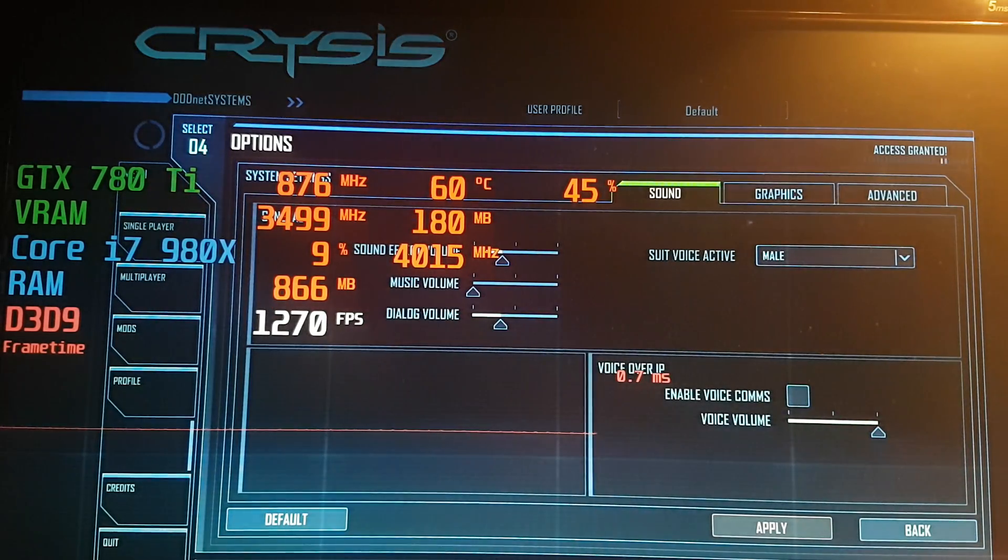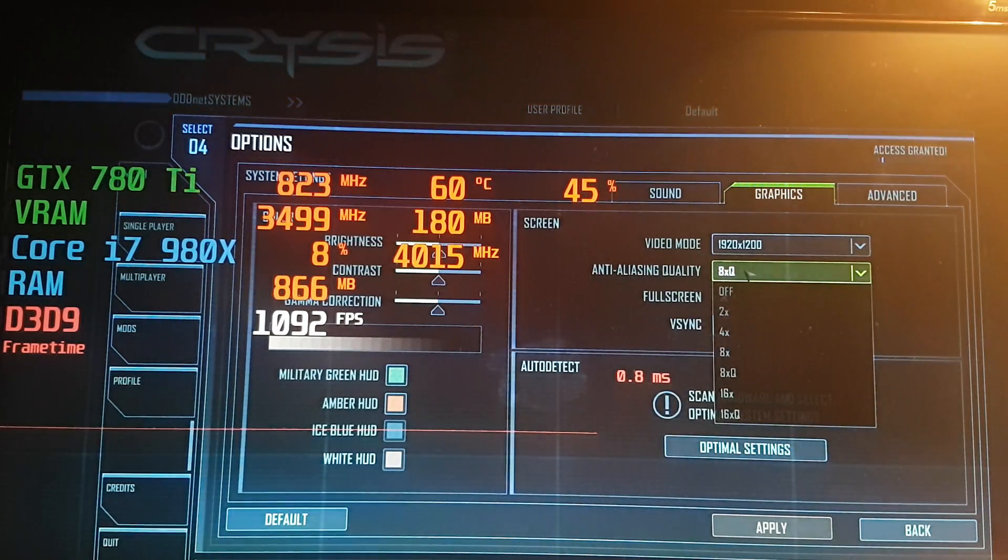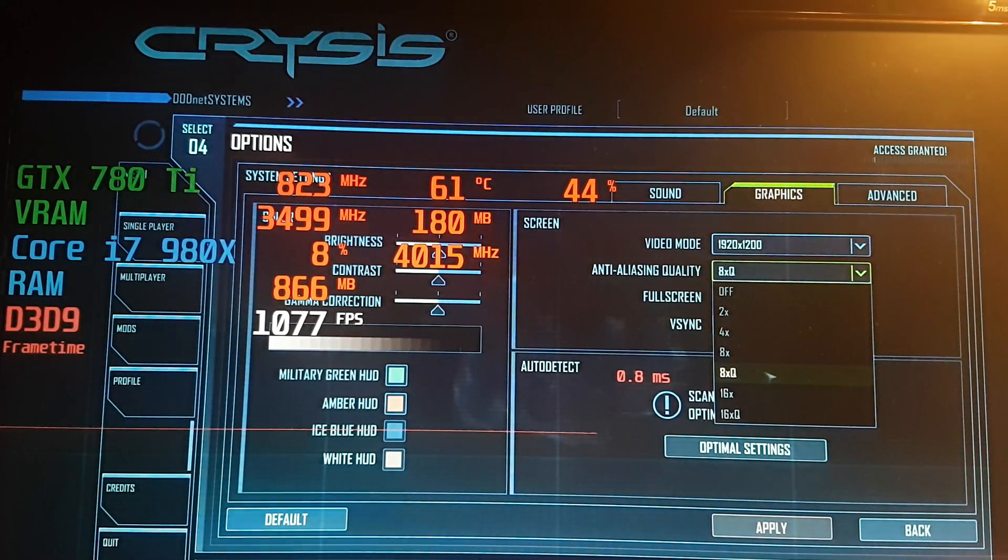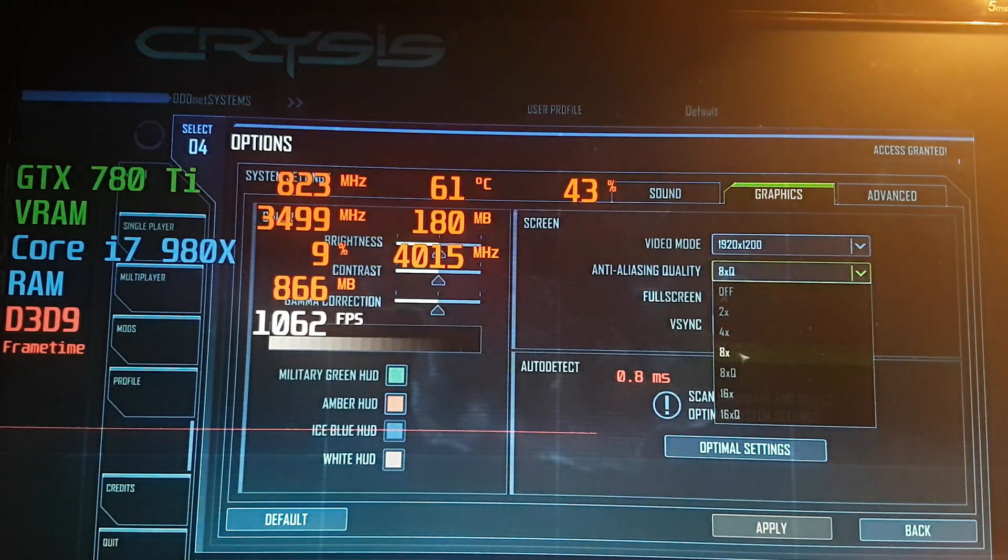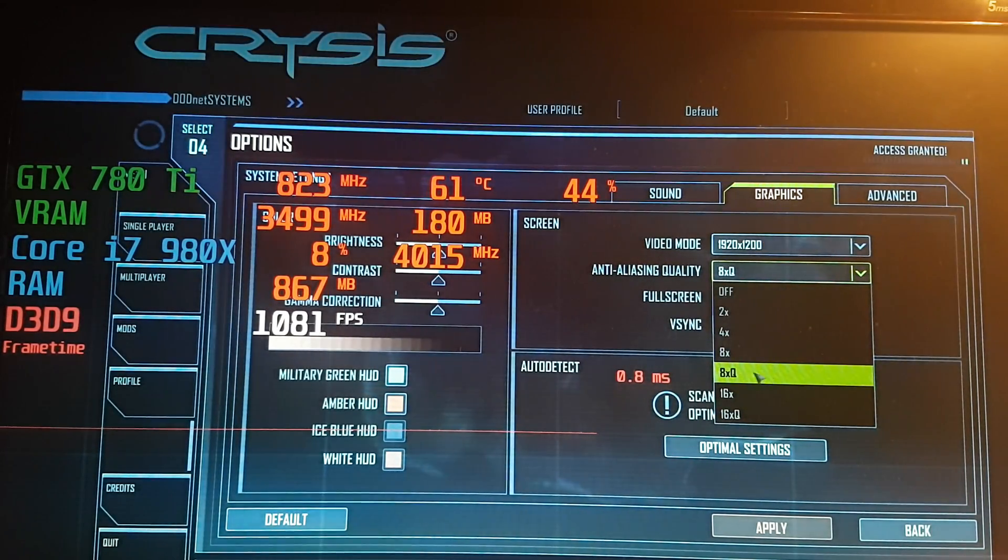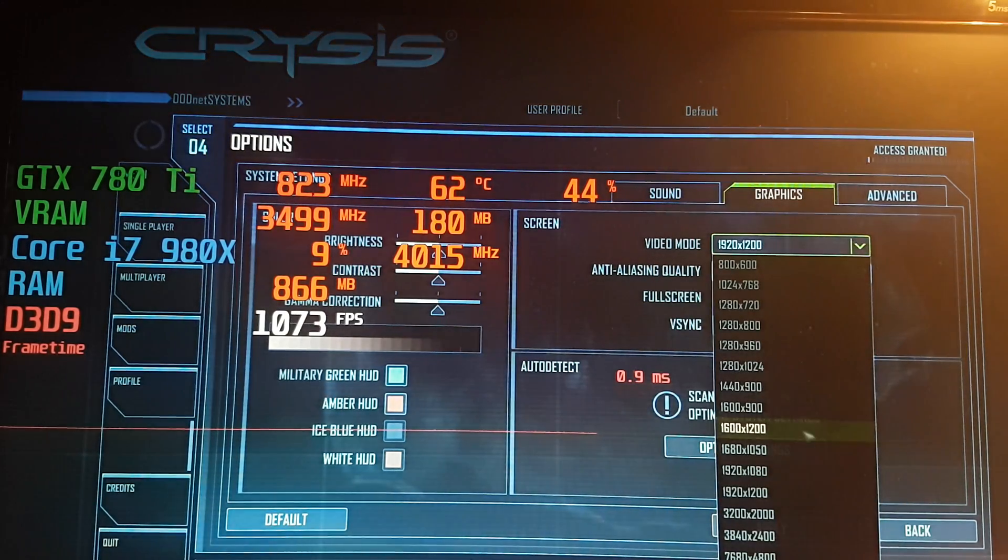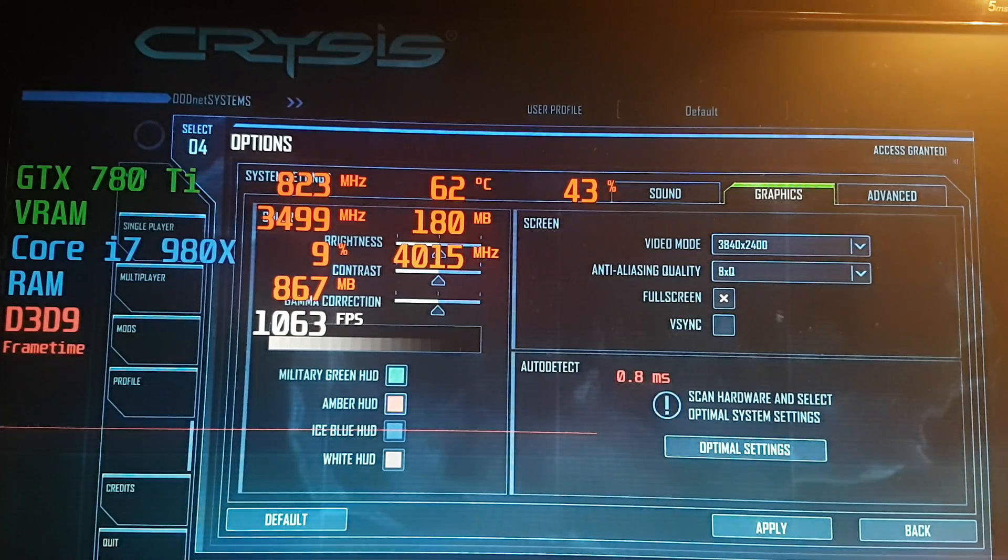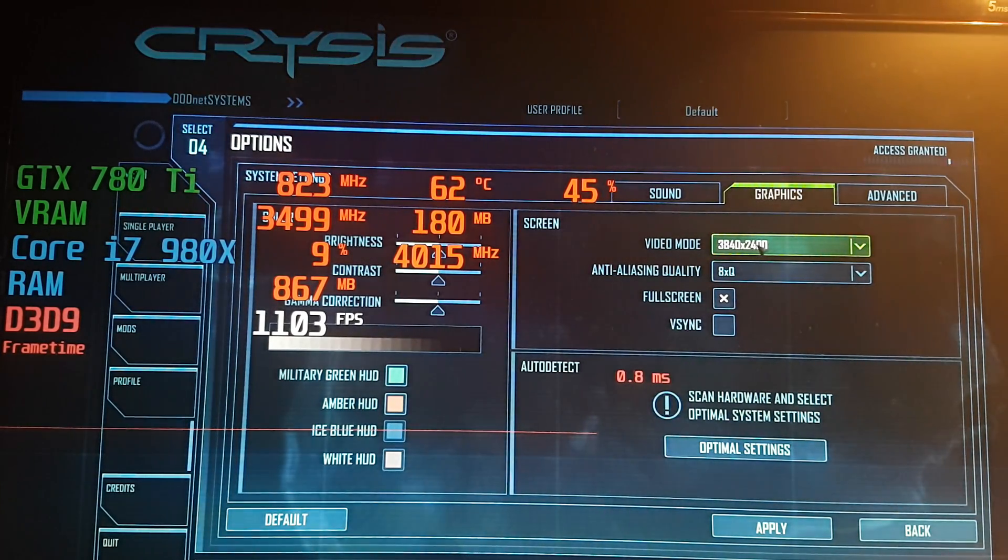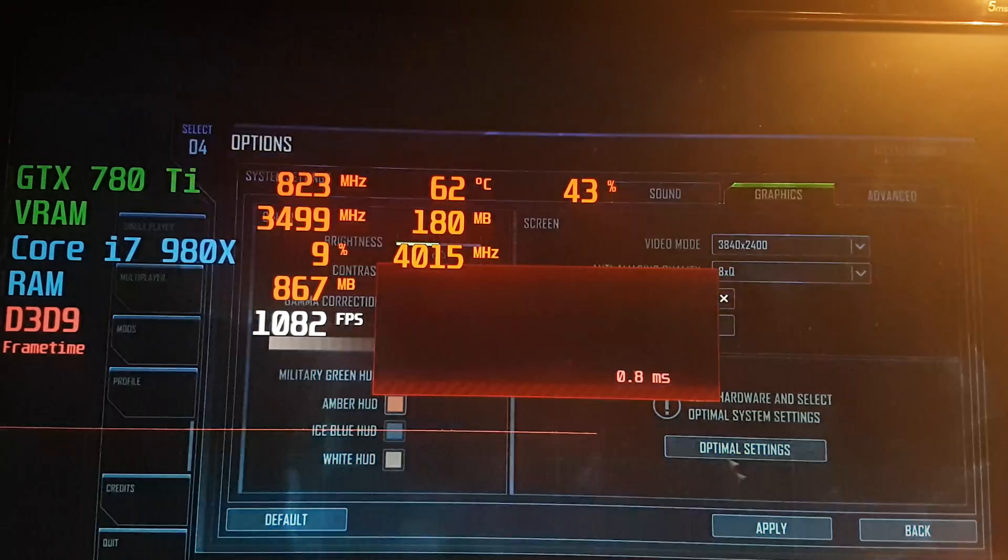So what I will do is this is 8XQ setting, so this is MSAA 8X and not the normal, the true MSAA 8X. And other than that, I will go 4K. Maybe a bit beyond 4K because this is 3840 x 2400. However, it will do.